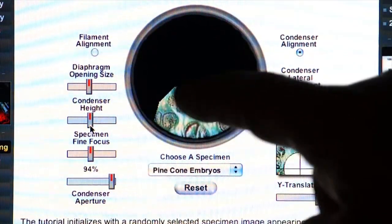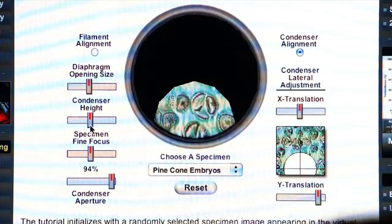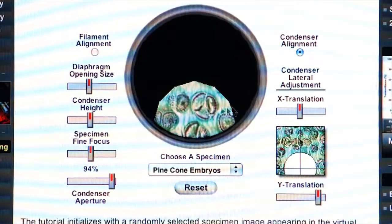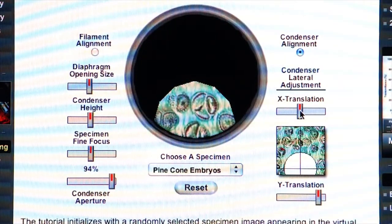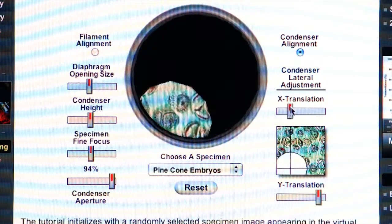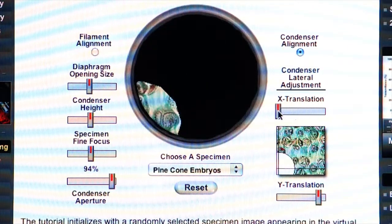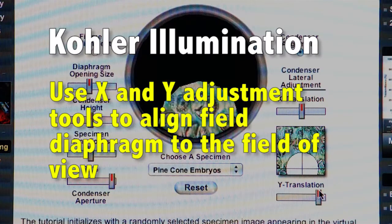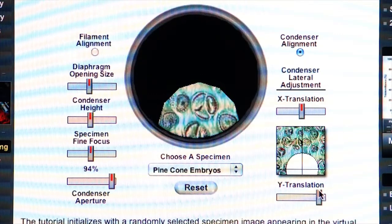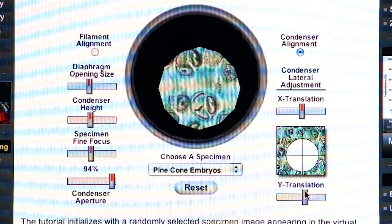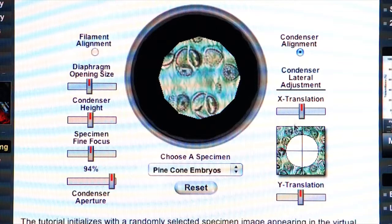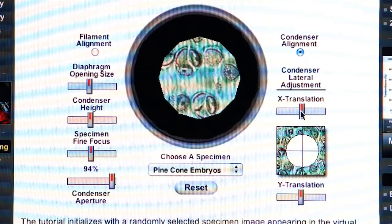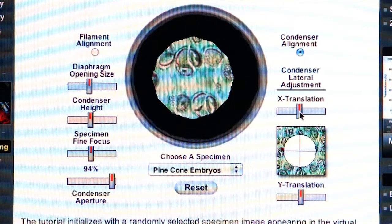But we still have to align our field diaphragm to the field of view. We do that by using the alignment tools on the side of the microscope to move the condenser left and right and up and down. By manipulating these knobs, you align your condenser using the field diaphragm to the center of the field of view.